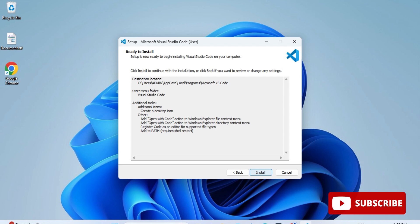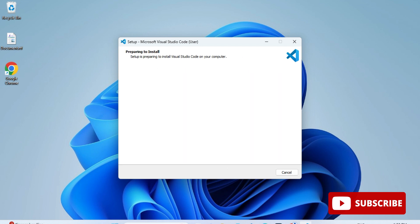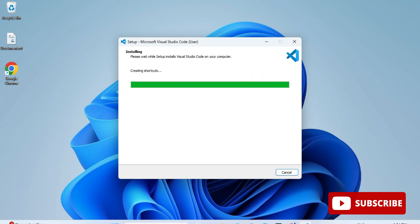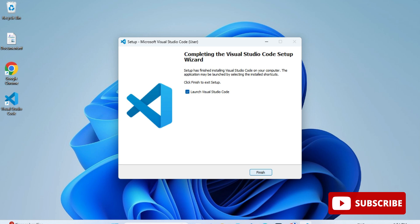Now simply click the Install button. The installation has started and it won't take long. The installation is done and it's showing 'Launch VS Code.' I'm clicking the Finish button, which will start VS Code. VS Code installation is complete.